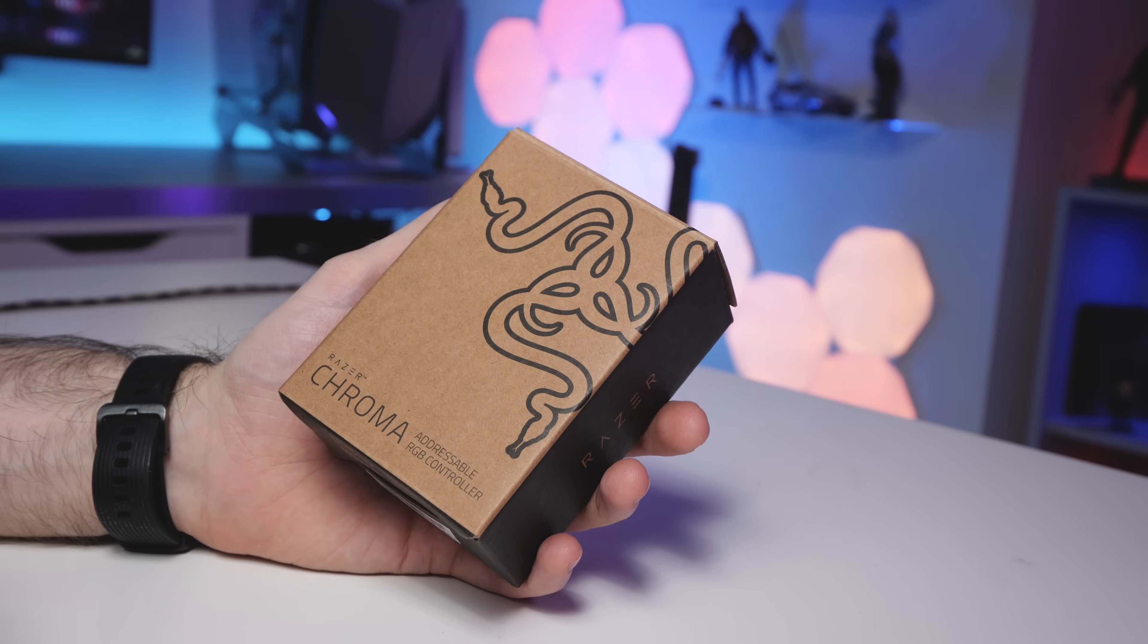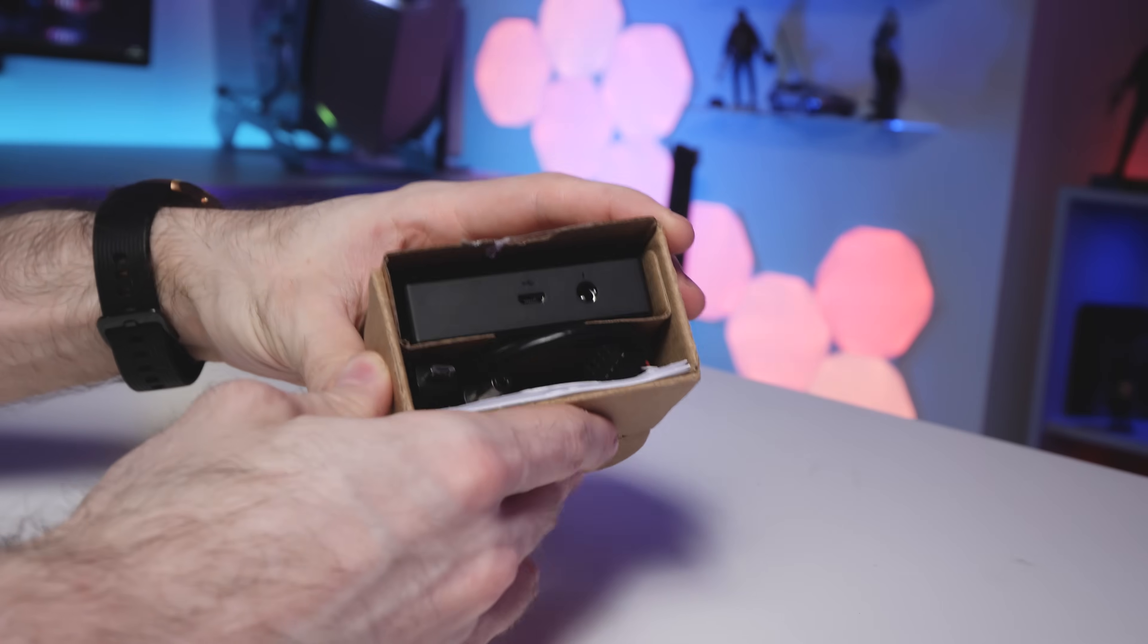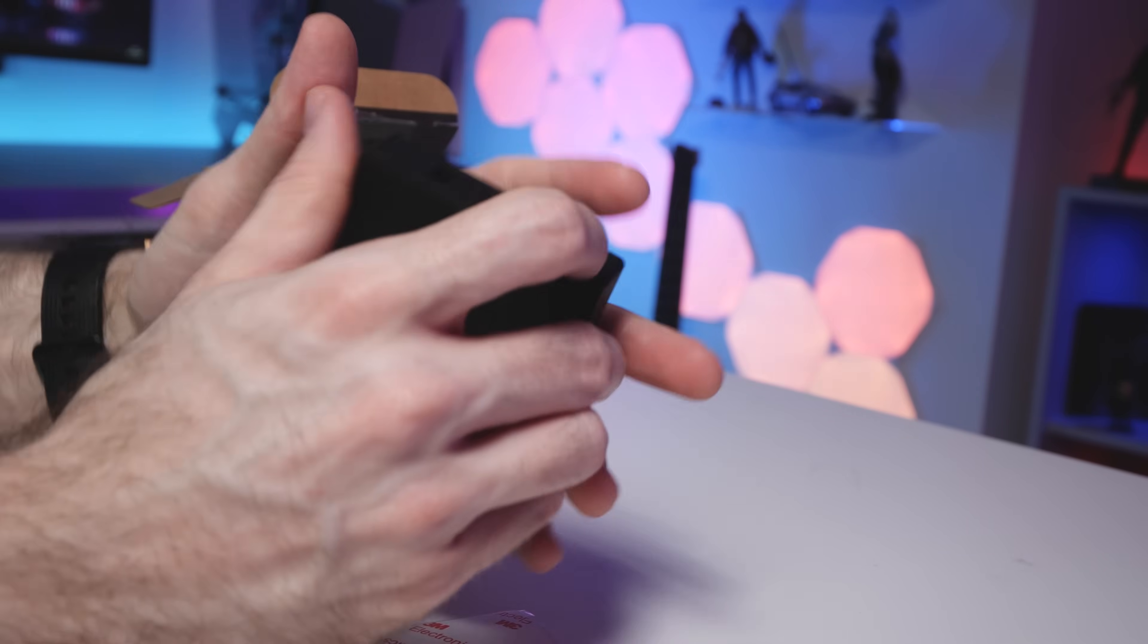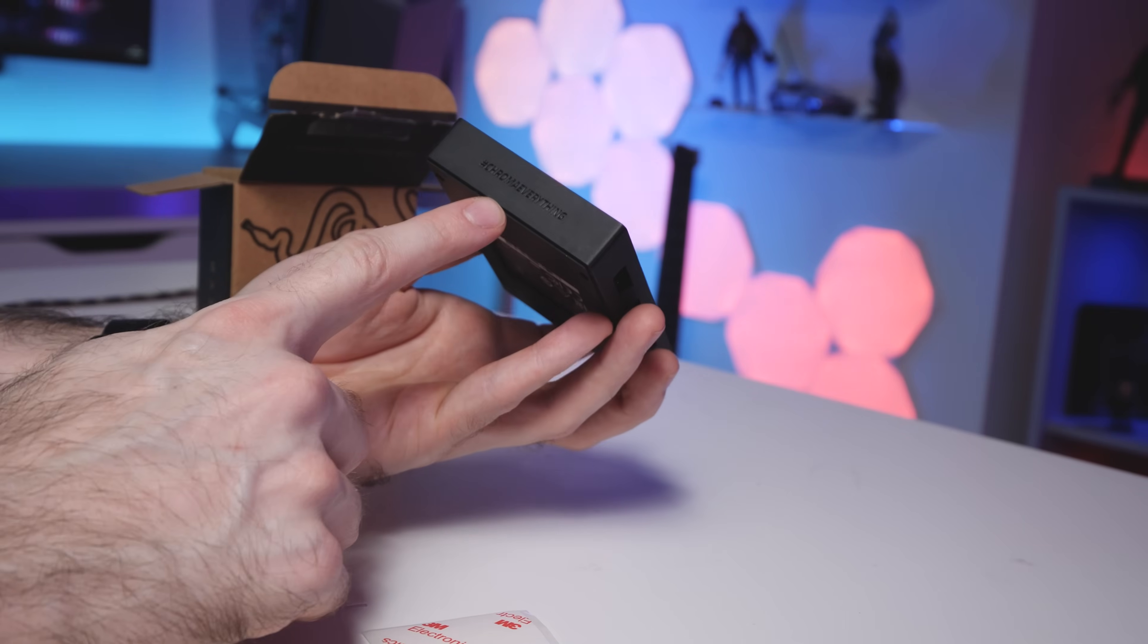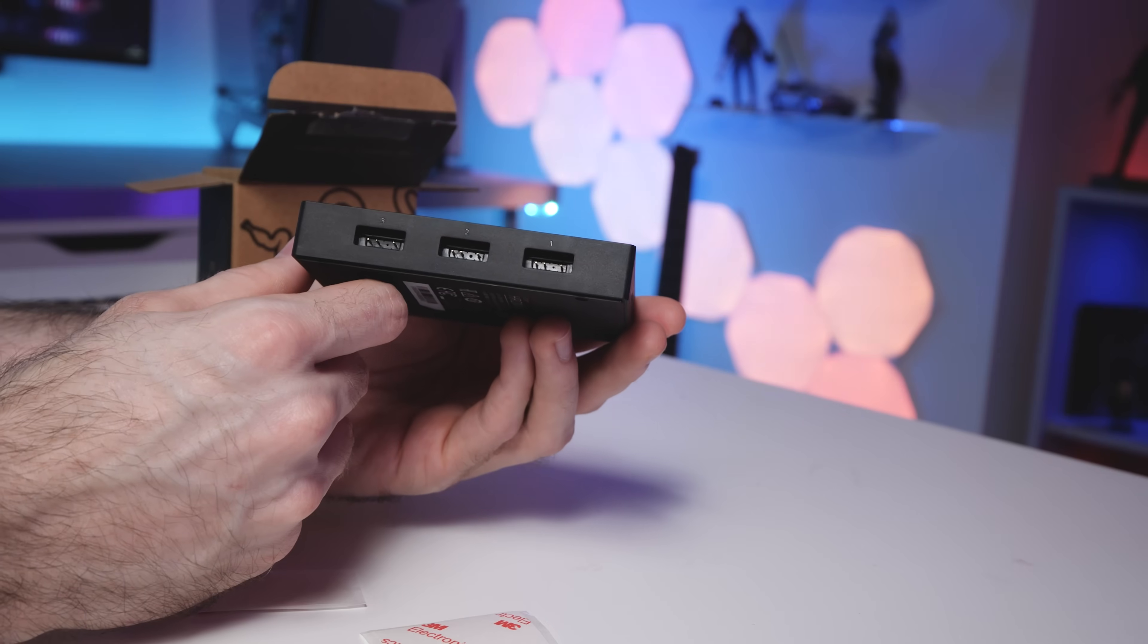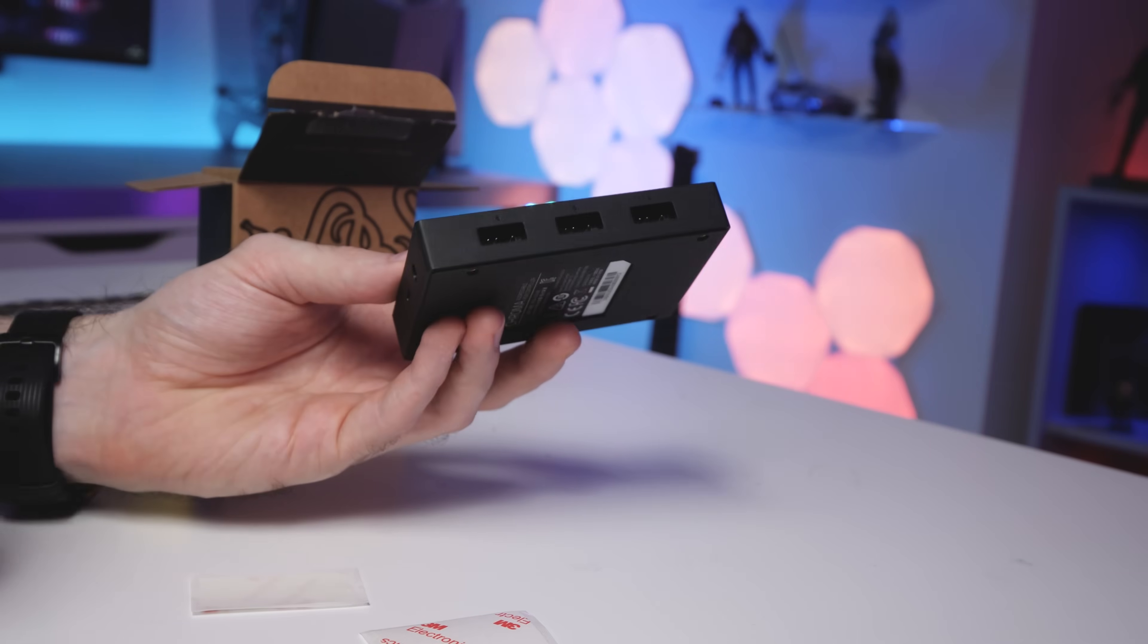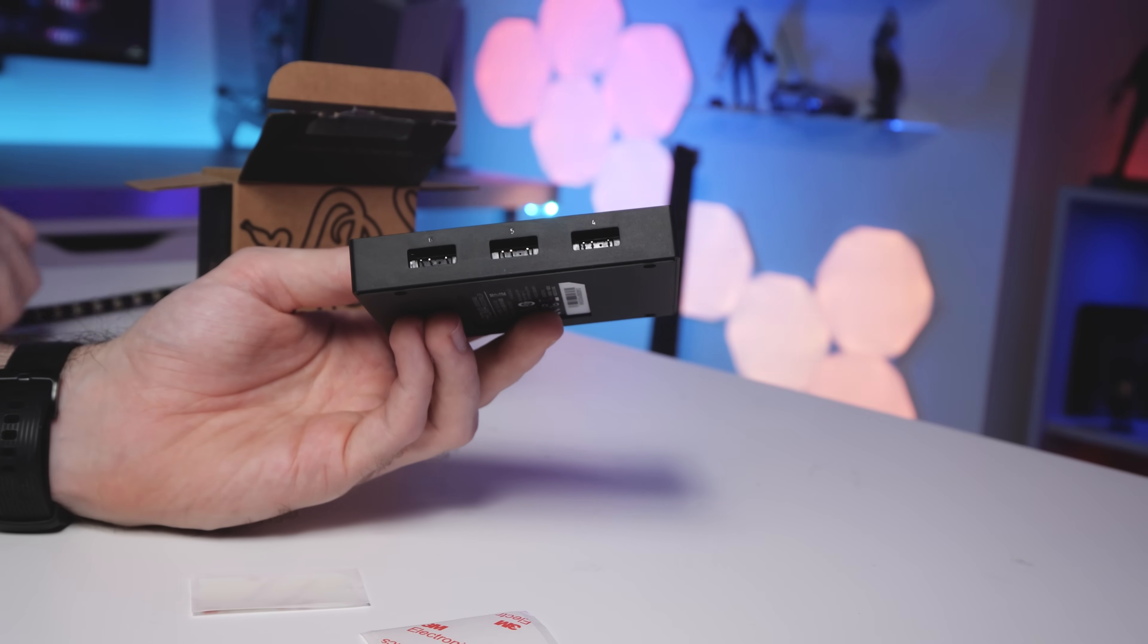Okay, so here's the box. It should be a pretty straightforward unboxing. I'll show you everything that we get included. So first of all, I think we'll start off with the actual controller box itself. So you can see here on the front, it says Razer Chroma RGB. And on the bottom here, we've got hashtag Chroma Everything. And this thing has six addressable RGB ports on it. There's three on this side and three on this side. They are all numbered.